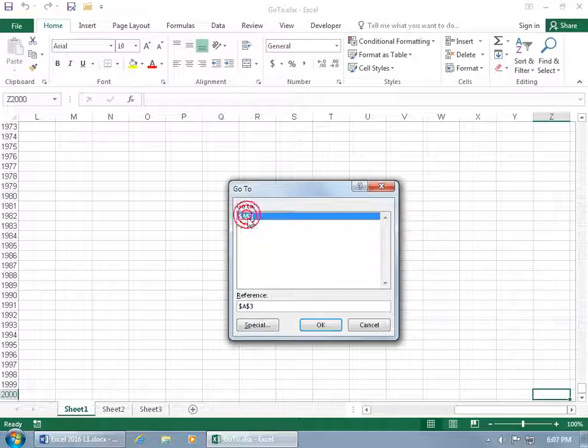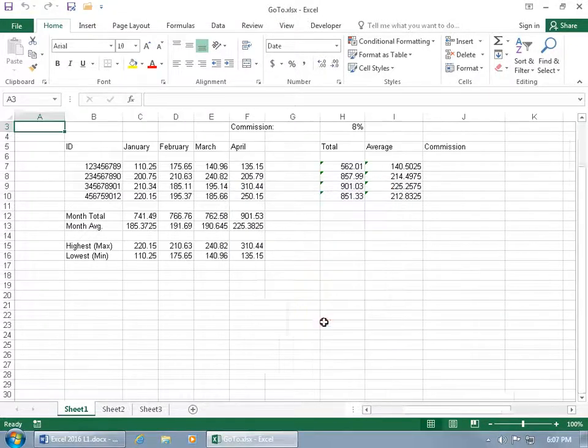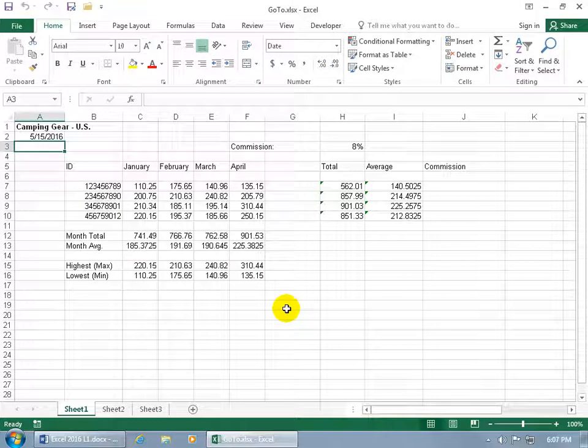Cool. So go ahead and select it, click OK, and hey we're right back. Well if I scroll up a couple of rows, now I can see everything, we're right back where we started.